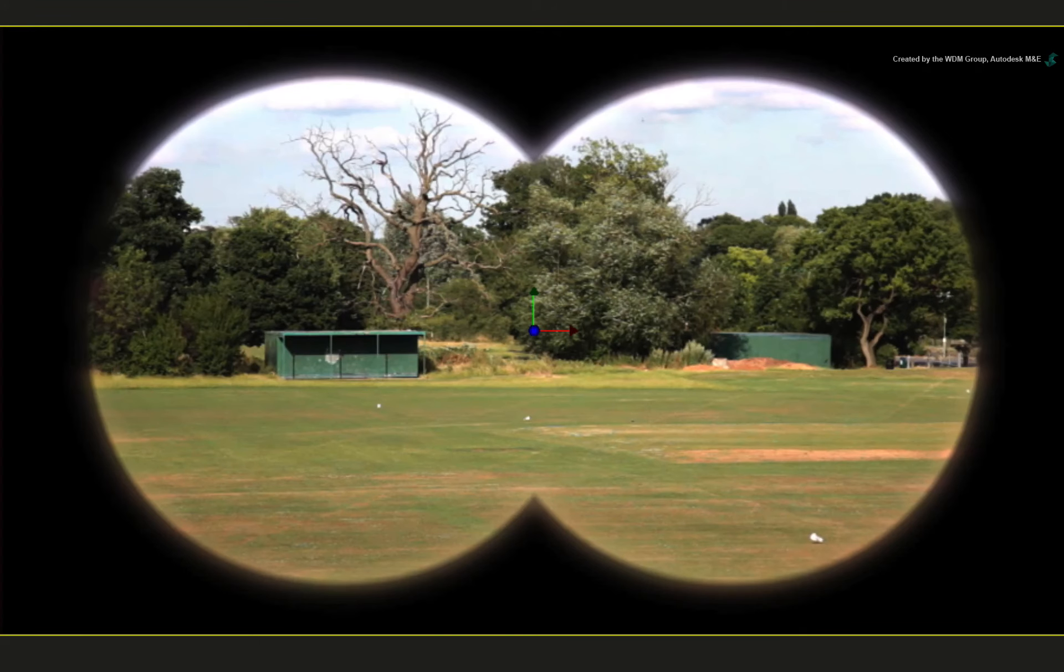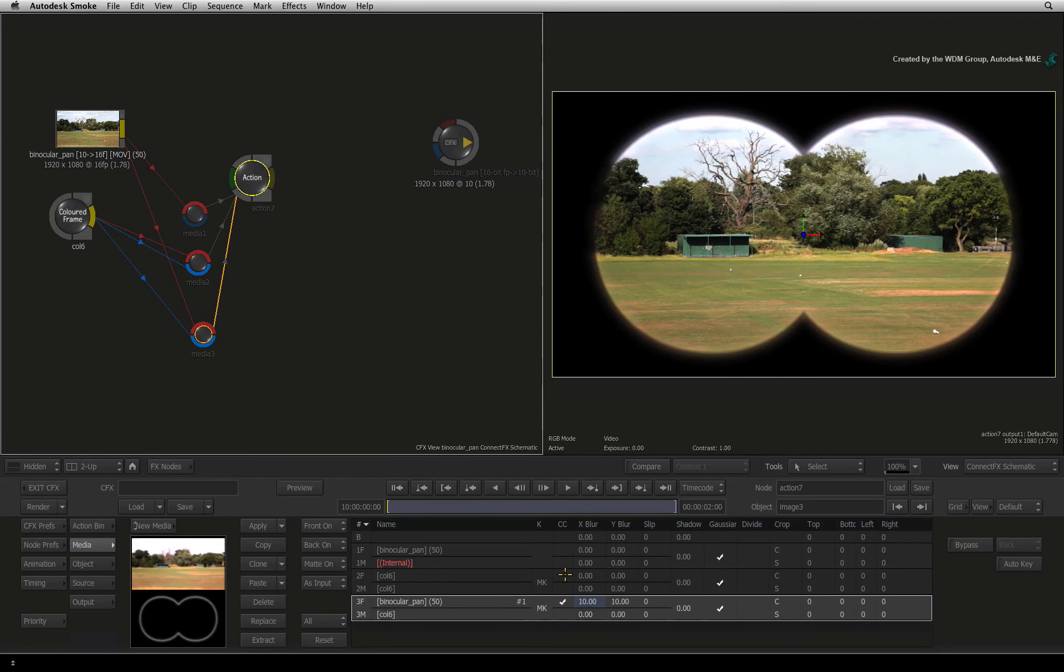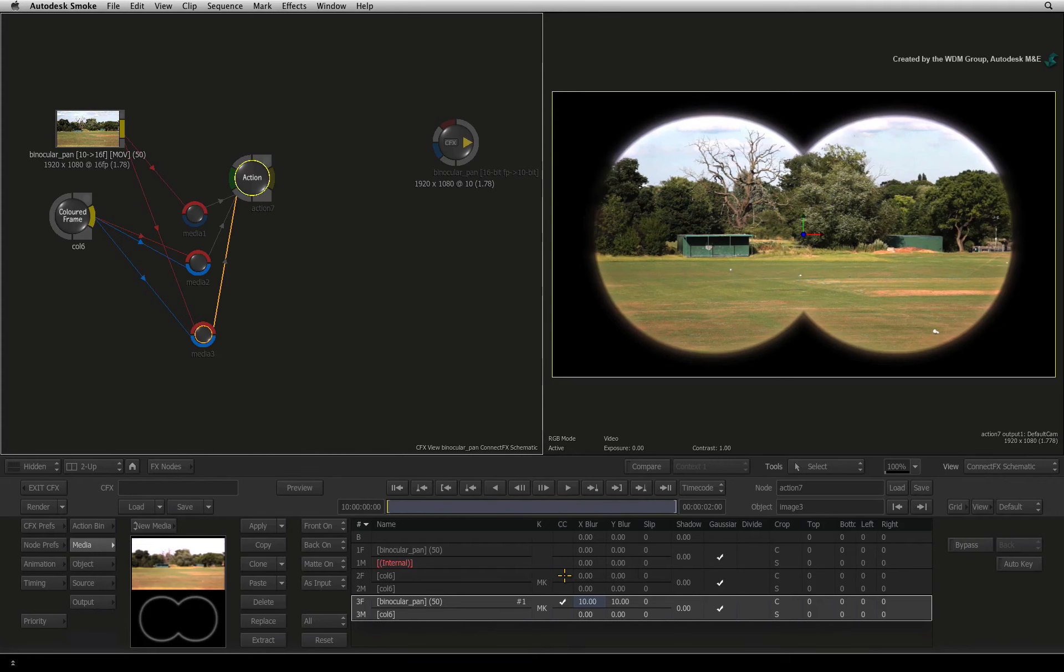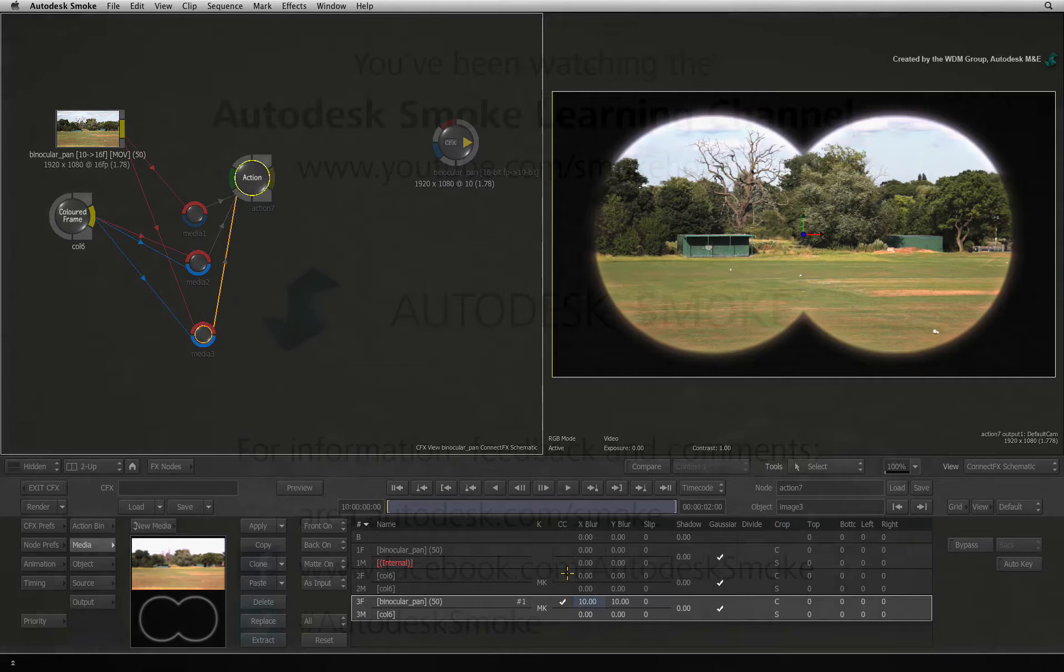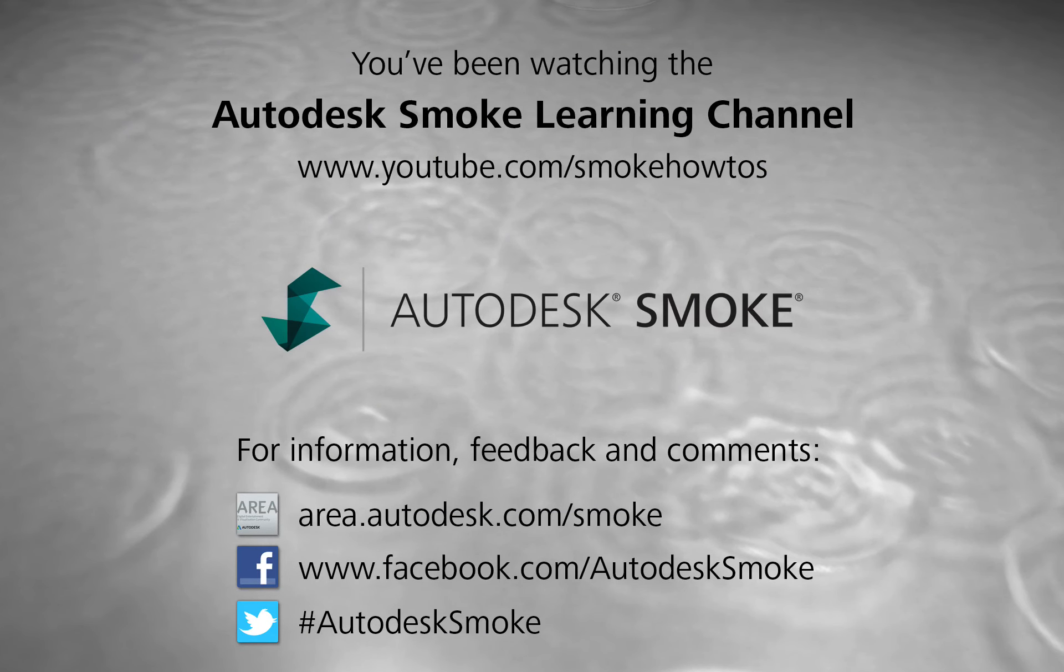So now we have our scope shape with the edge colours diffusing well. In the next video, we will start modernizing our binocular scope by creating graphic elements such as cross-air cursors using the masking tools. Thank you for watching and please subscribe to the Smoke Learning Channel for future videos.